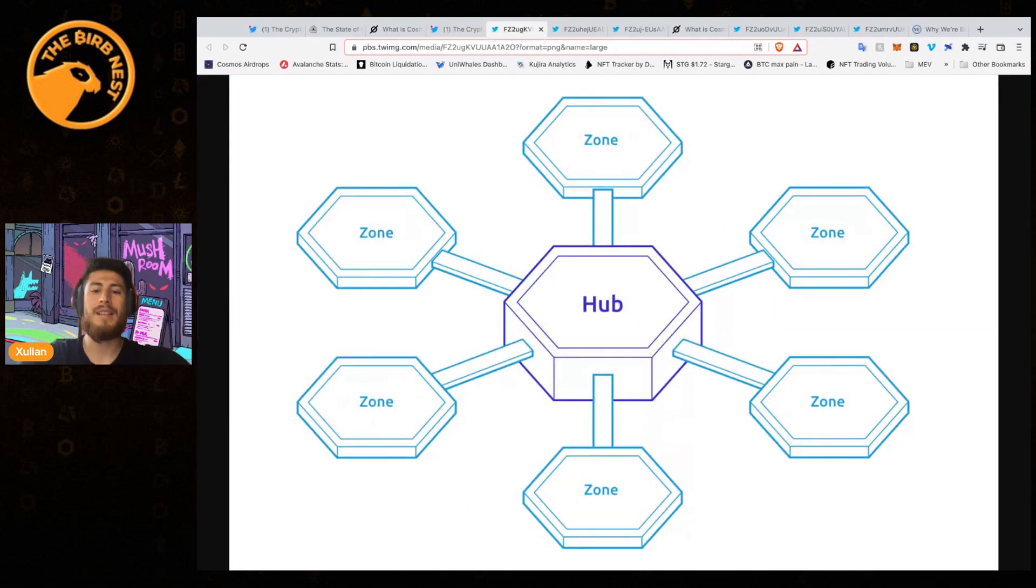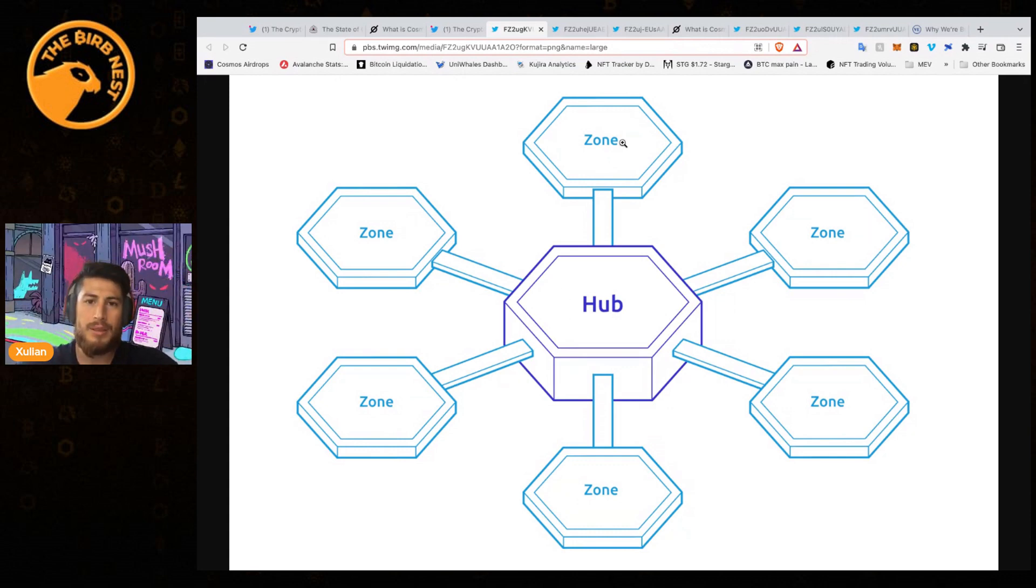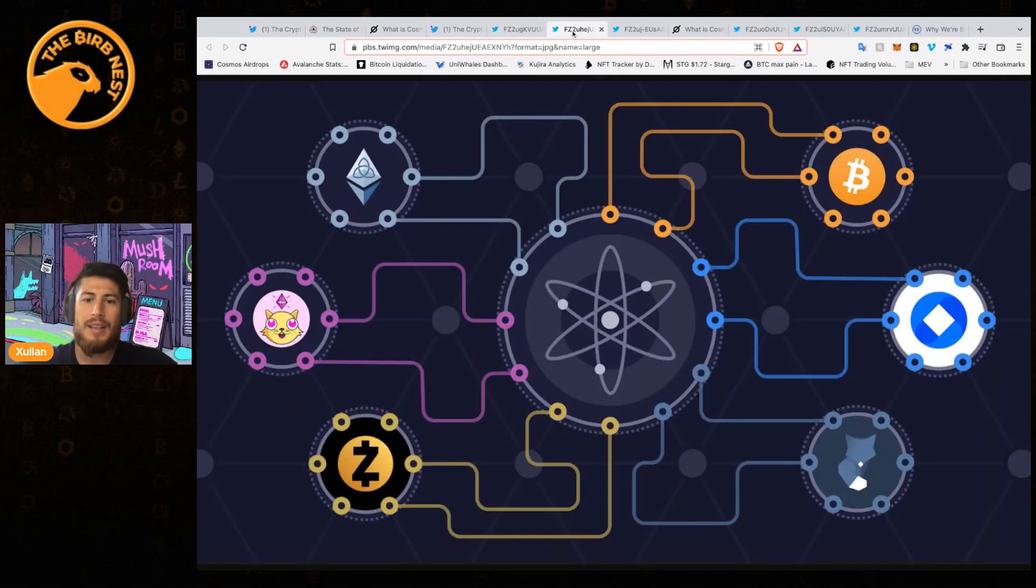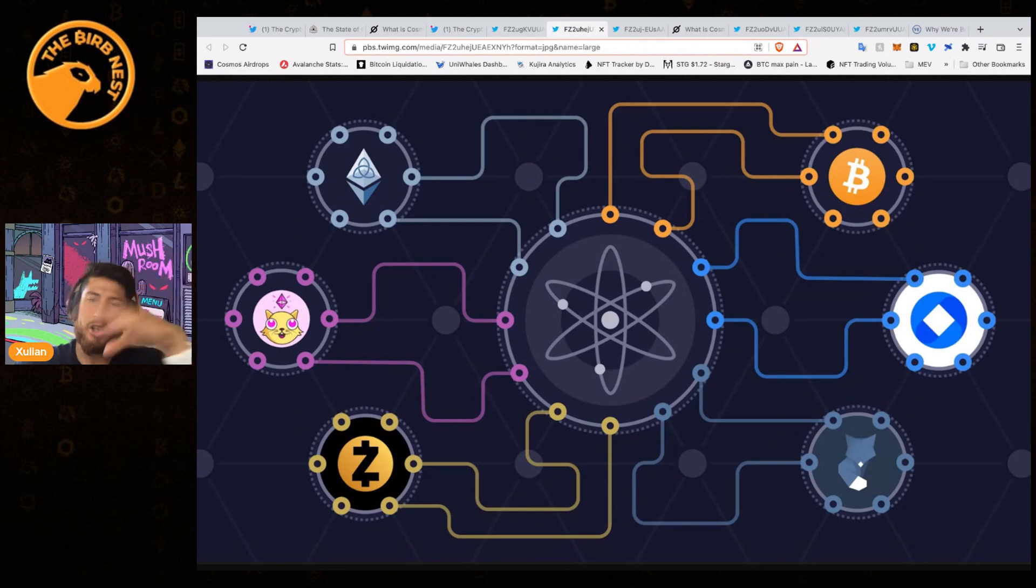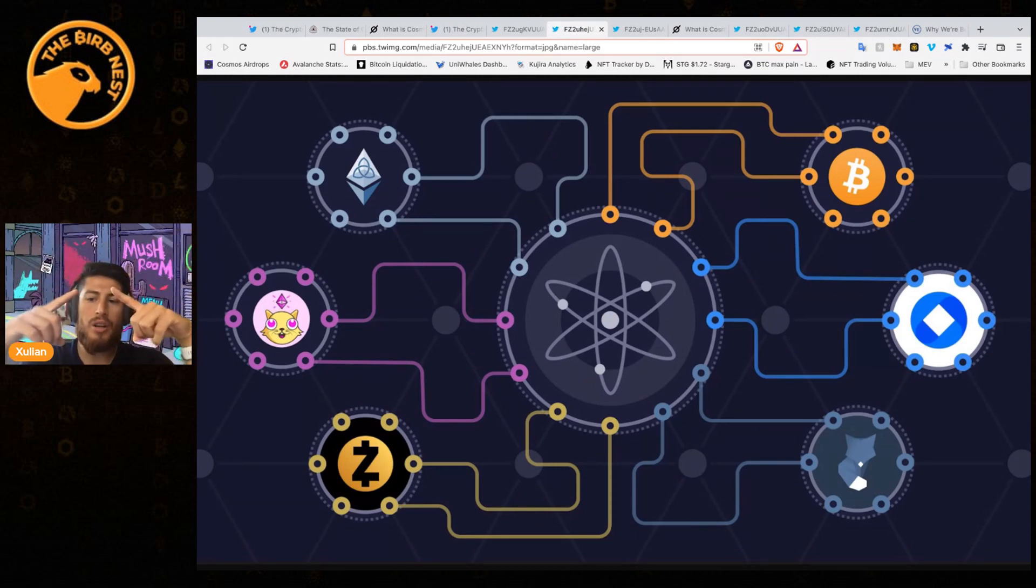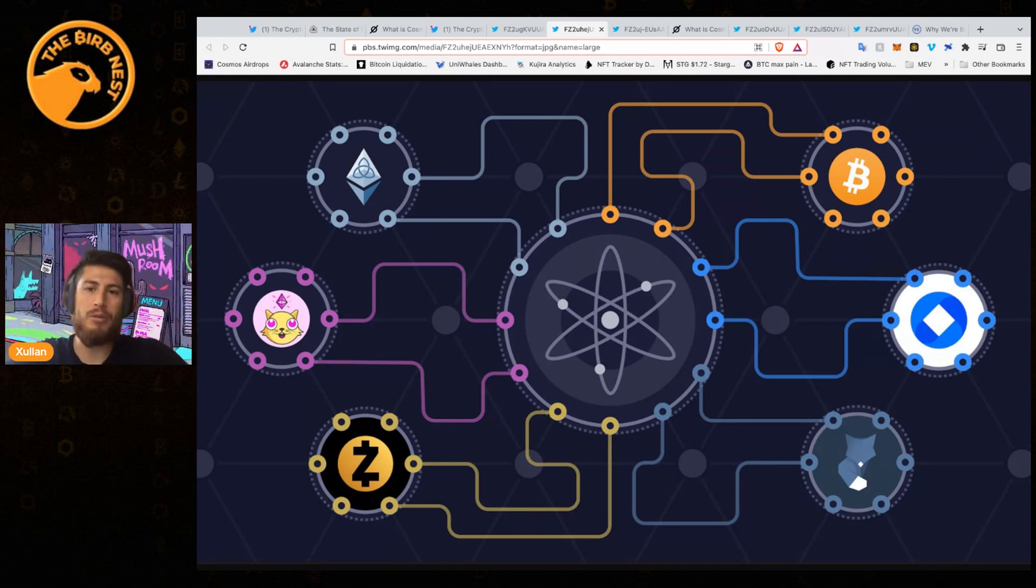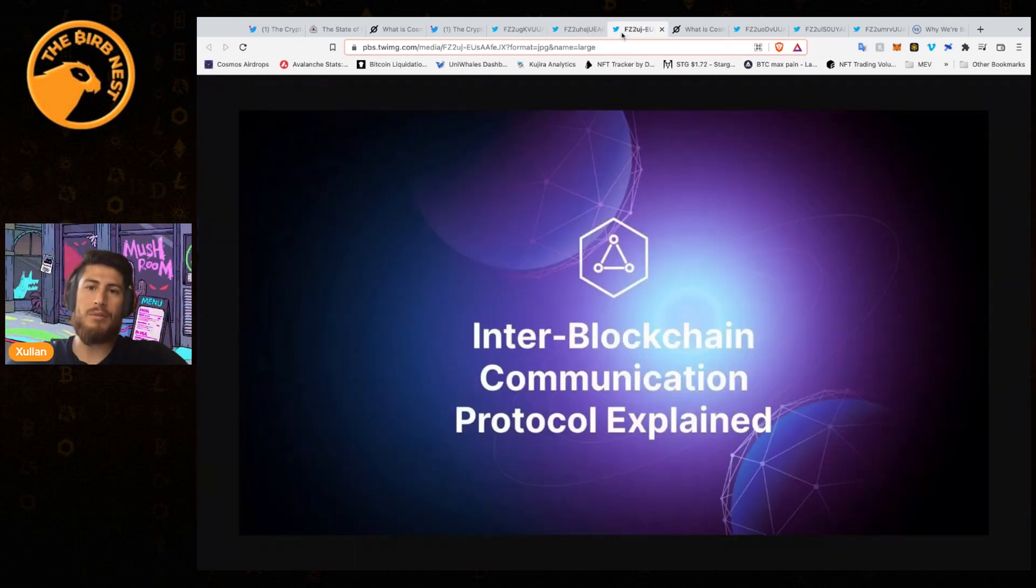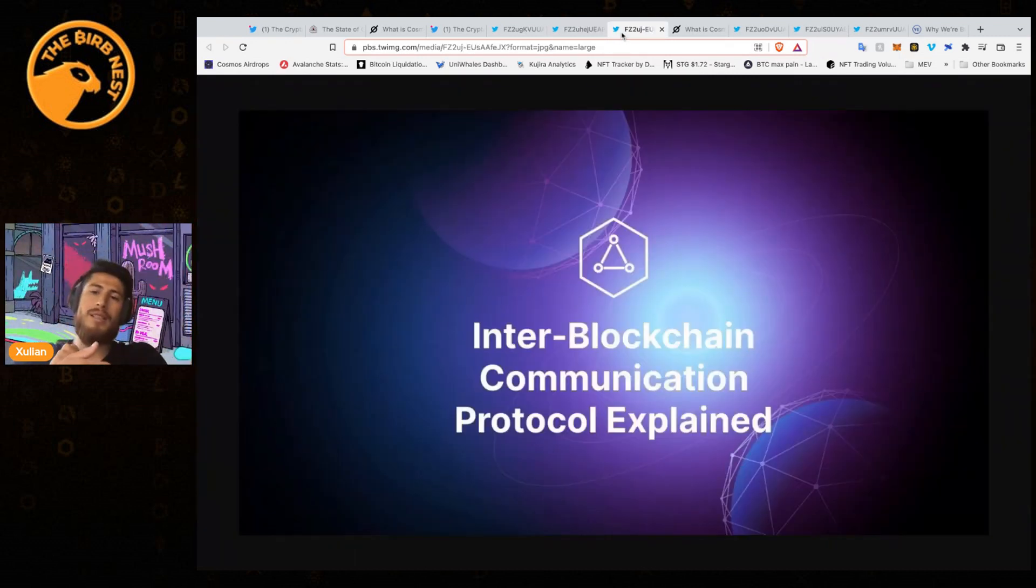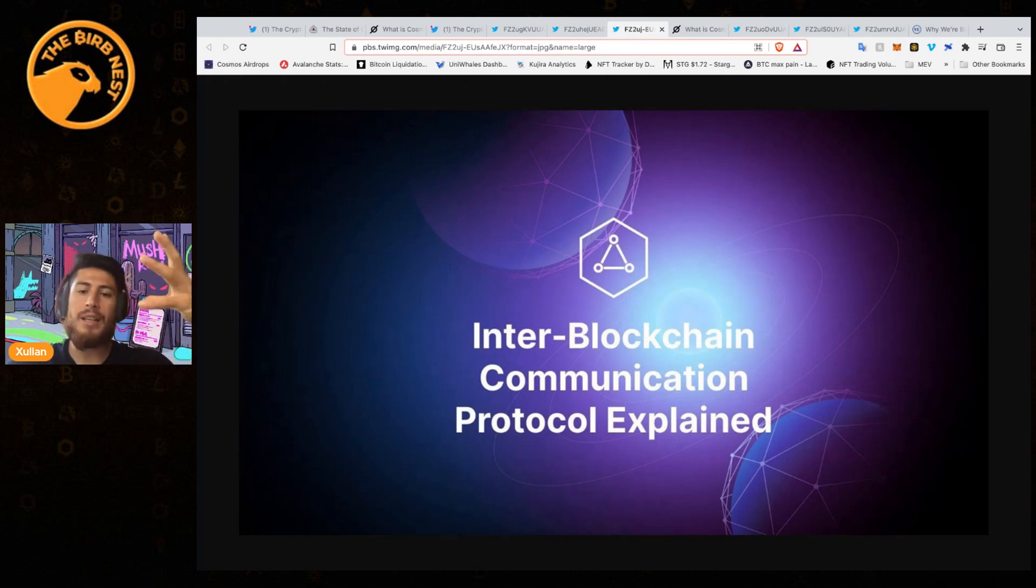As we can see here, Cosmos is the network that connects all of these different hubs. You can create a bunch of different blockchains around Cosmos that all connect. Once you're connected to Cosmos, you can then connect to the rest of the Cosmos ecosystem.